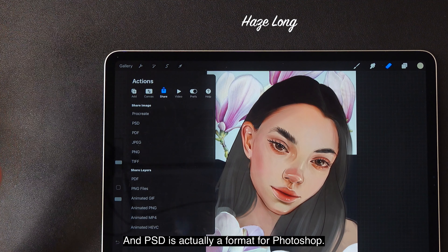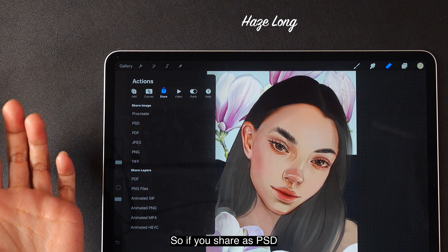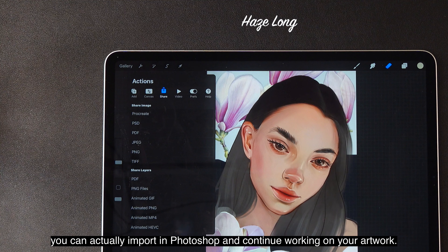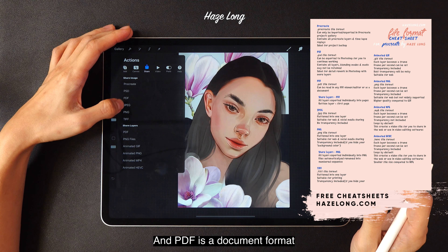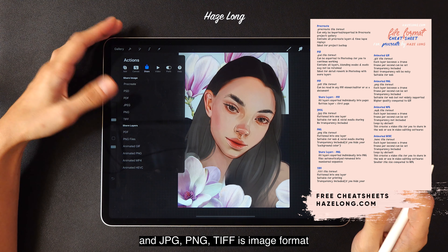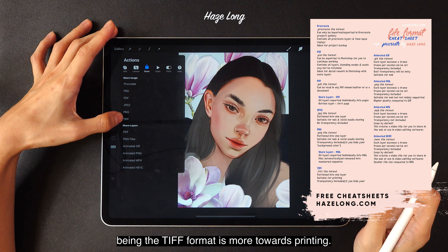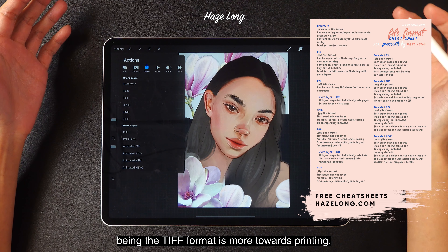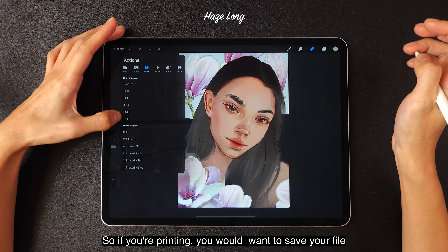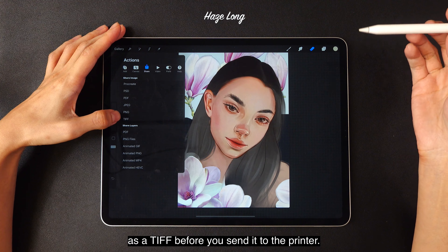PSD is actually a format for Photoshop. So if you share as PSD, you can actually import it in Photoshop and continue working on your artwork. PDF is a document format, and JPEG, PNG, and TIFF are image formats. The TIFF format is more towards printing, so if you're printing, you would want to save your file as a TIFF before you send it to the printer.